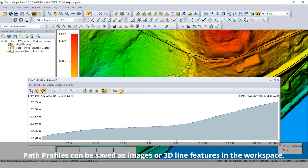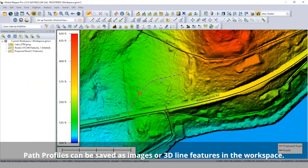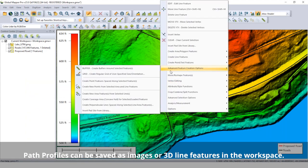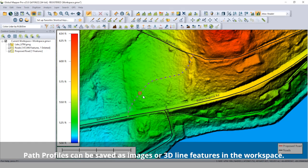From this single line, perpendicular profiles can be shown to explore the slope across the width of the road area.